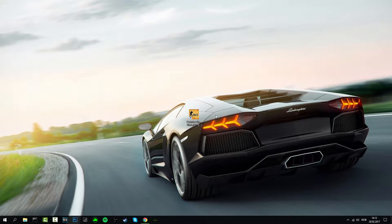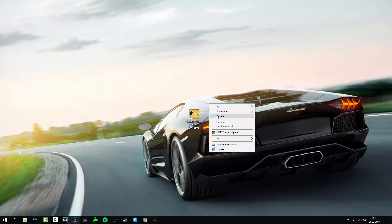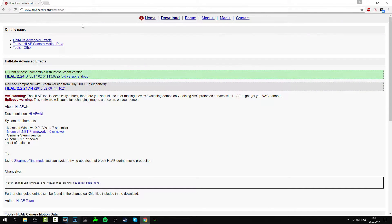Hello guys and welcome back to my channel. Today I'm going to have another tutorial for you guys in which I'm going to show you how to manipulate CSGO death notices in your GOTV demos. So the first thing you'll need is of course Counter-Strike, and then this program right here which is called HLE, and you can download it at this link right here which I will put in the description below as well.